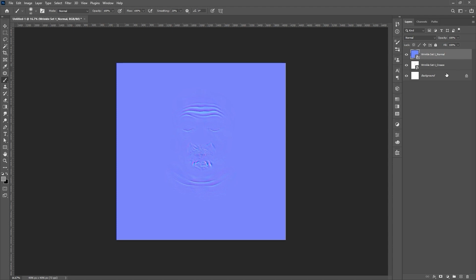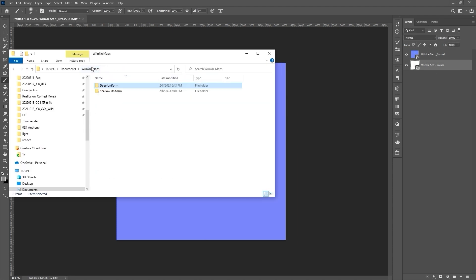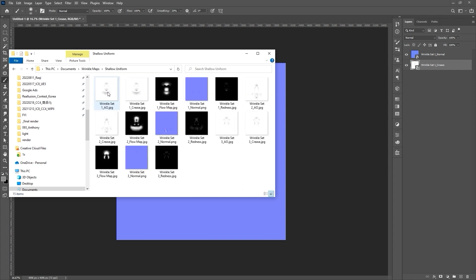The background layer is redundant here, so we can simply delete that and proceed to then import in the normal and crease texture maps for the 1 Shallow template as well.